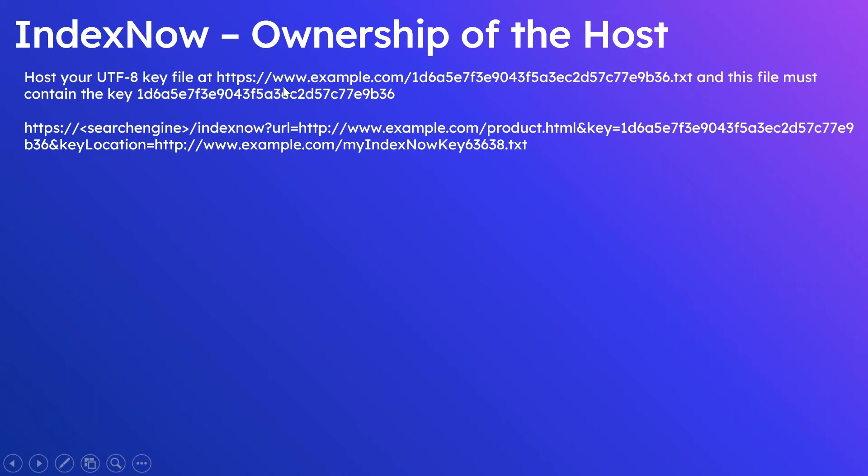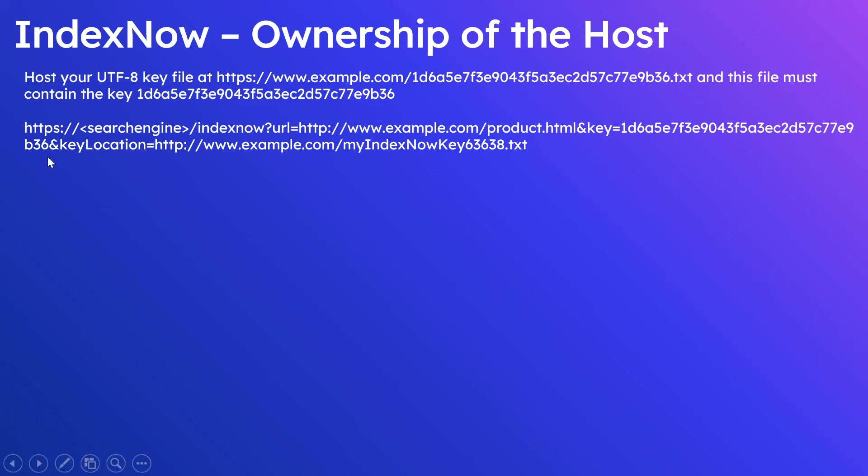Let me go back here. Two options: one is host the file at the root level, or host anywhere within the domain and specify the key file while submitting the request. If you see here, the file is hosted at root level, so no need to specify this key location while submitting the request.